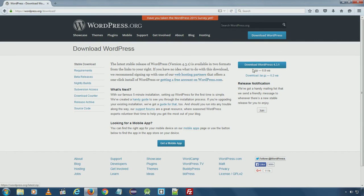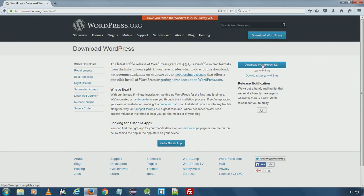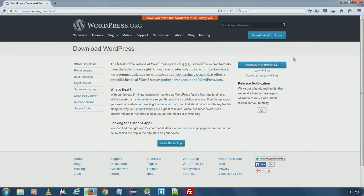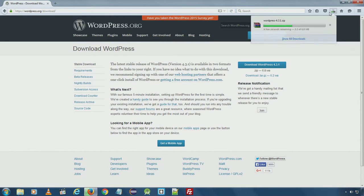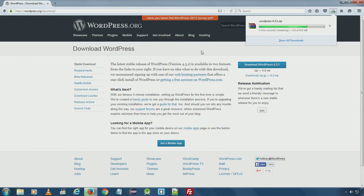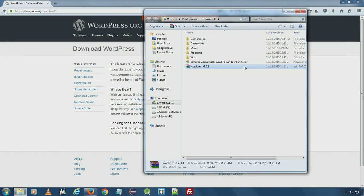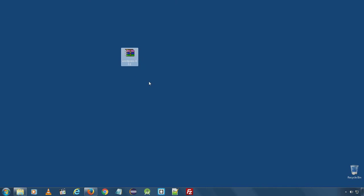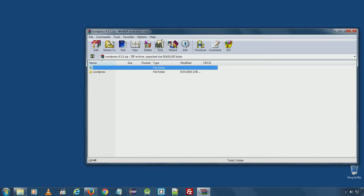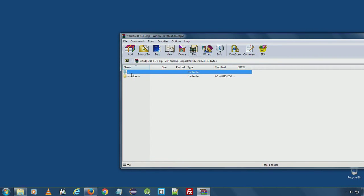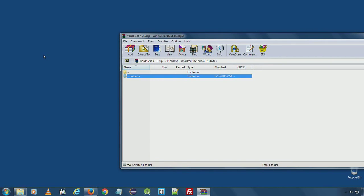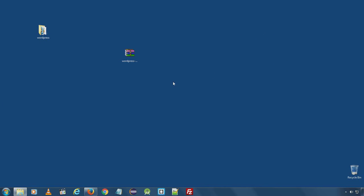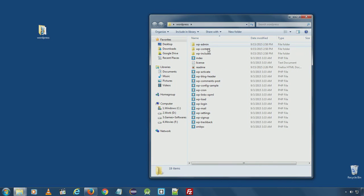Here there are two download versions available: zip format and tar.gz. I will download zip format version. I will move the files to desktop. Extract the folder using any zip software. Now this folder contains all the necessary files to install WordPress.